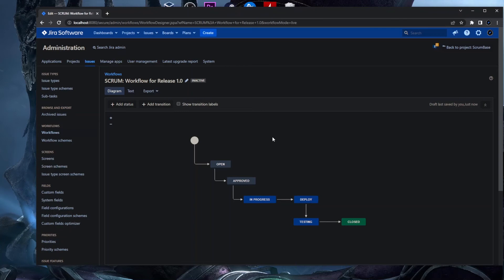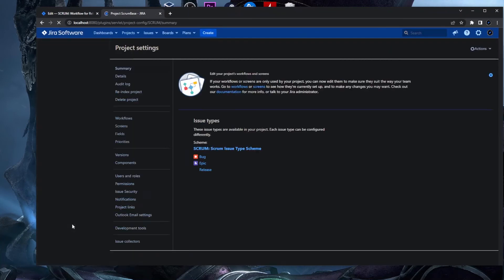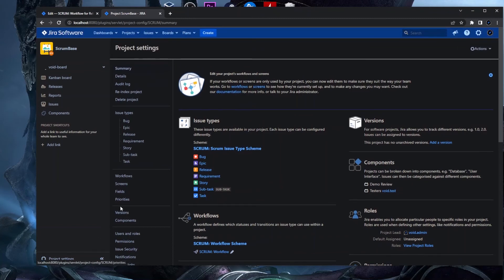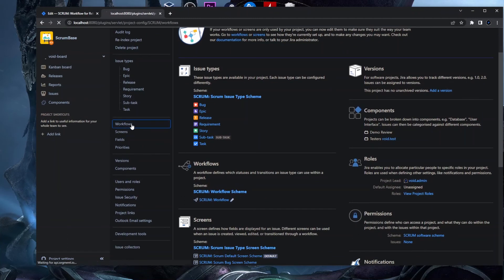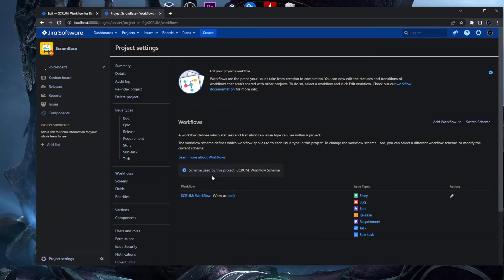Now we have the base workflow, but we need to assign it to the specific project. This workflow is saved as a draft by Jira. We go back to the Scrum project settings and navigate to the Workflow section in the left panel. Here we see the workflow scheme used for this project — it has one workflow assigned to all issue types. This is the workflow scheme we saw at the beginning of the video.